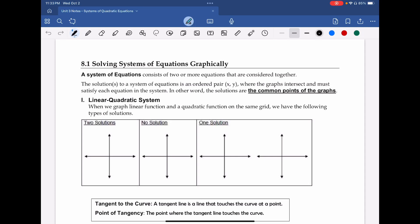Alright, so now we move on to the first lesson of our third unit, and that is systems of equations. Systems of equations expands a little bit from Math 10c, because in Math 10c our focus was on linear functions and how many possible solutions — we could have one, we could have infinite, or we could have zero solutions.